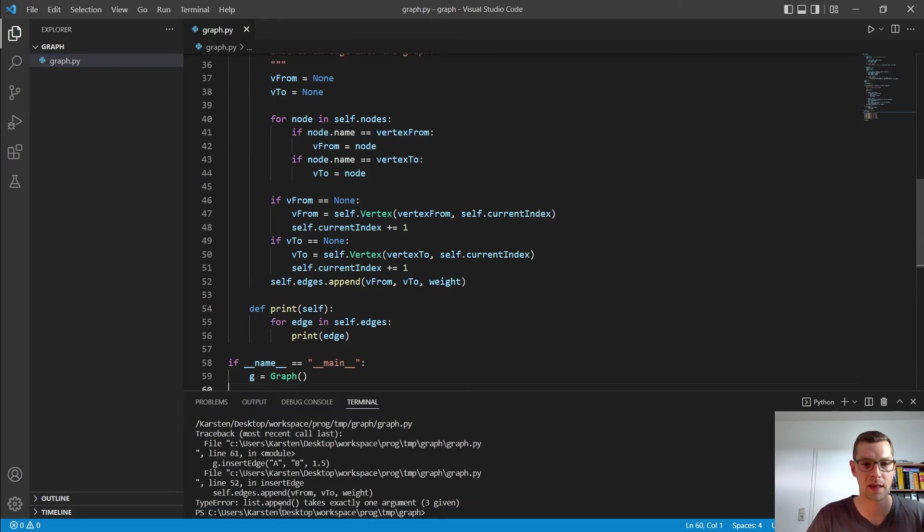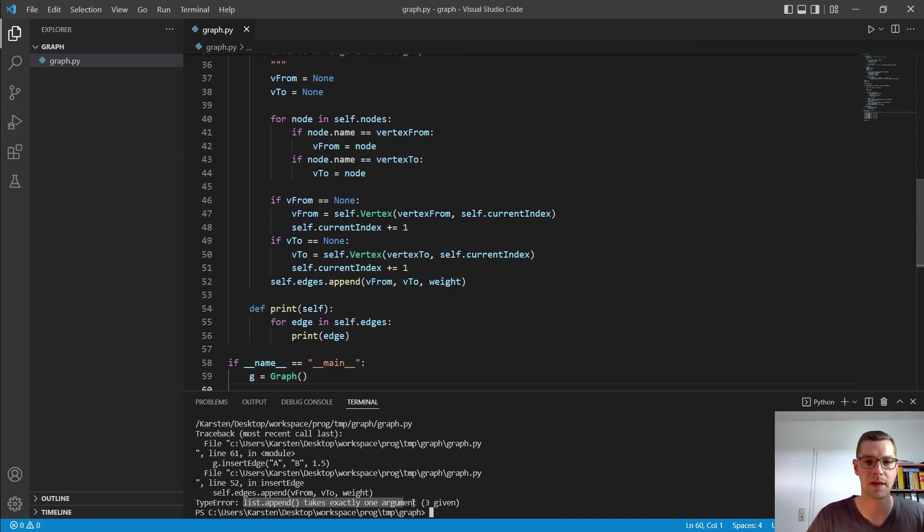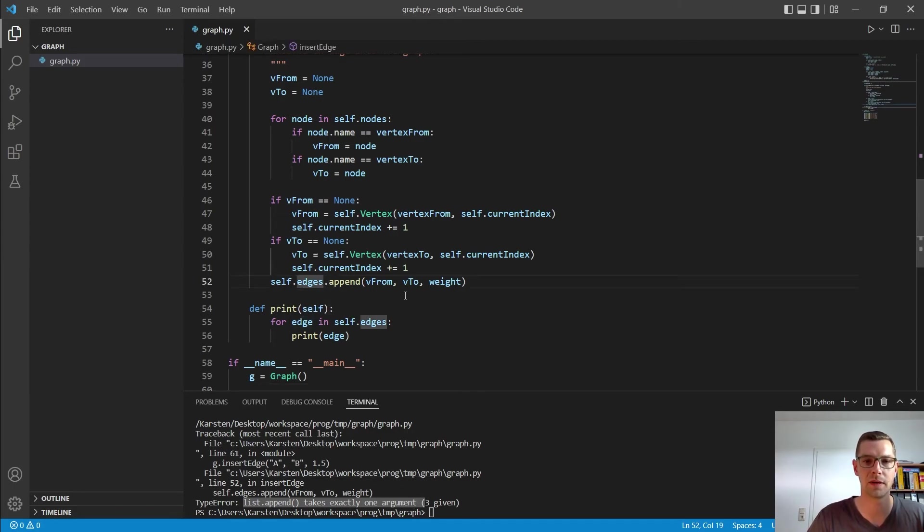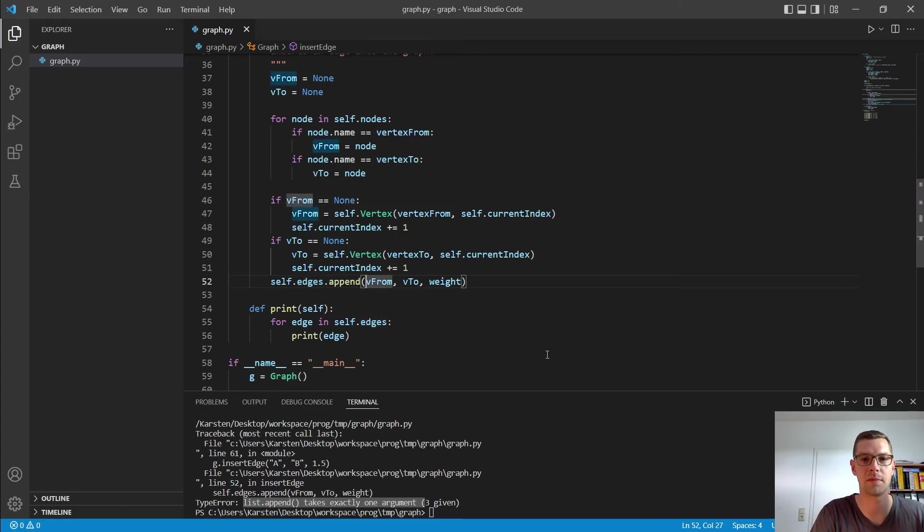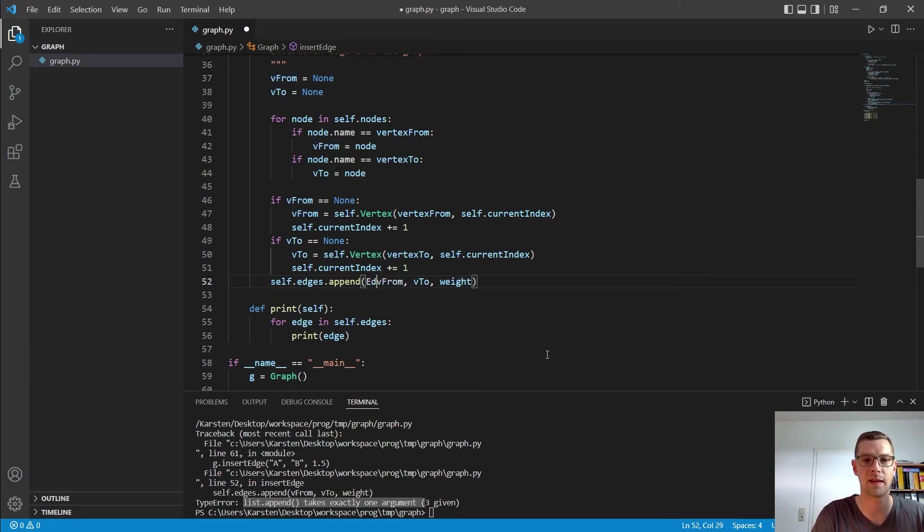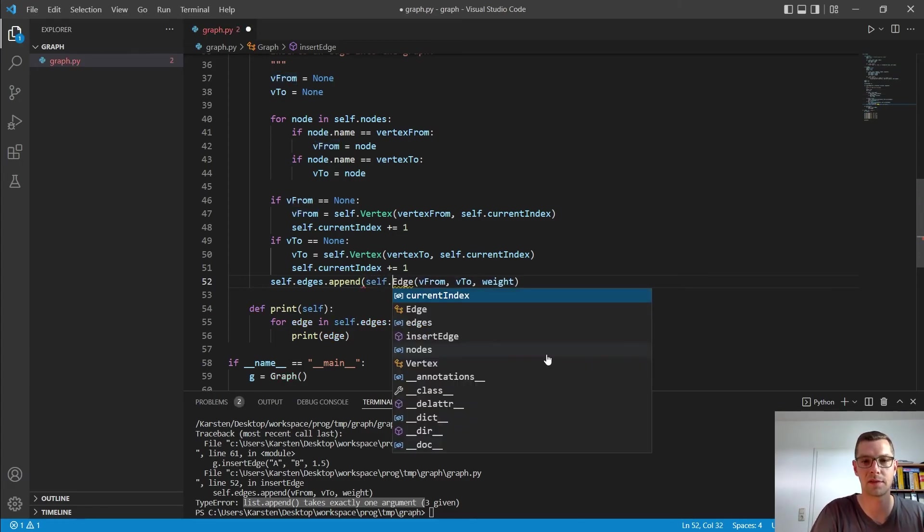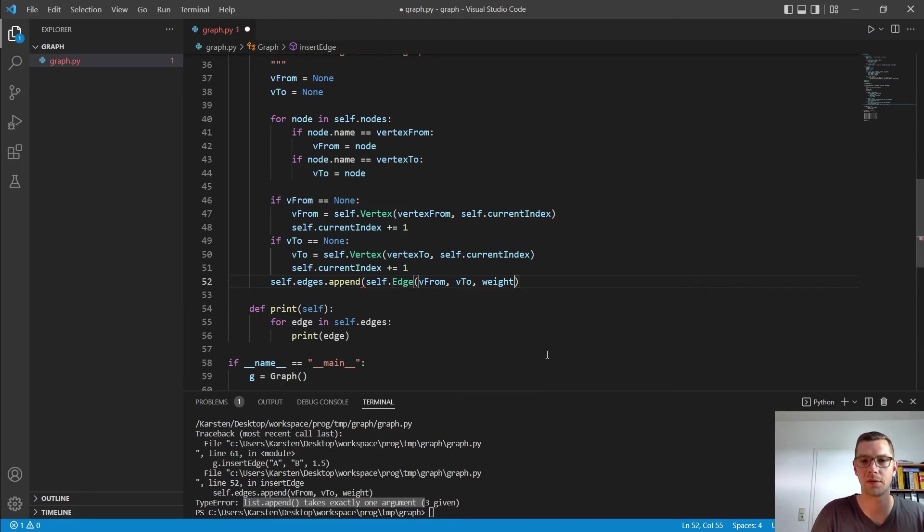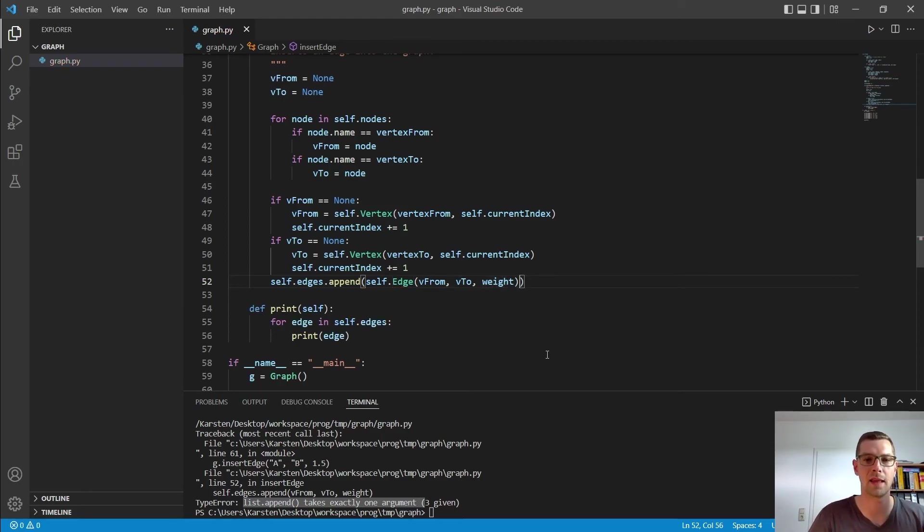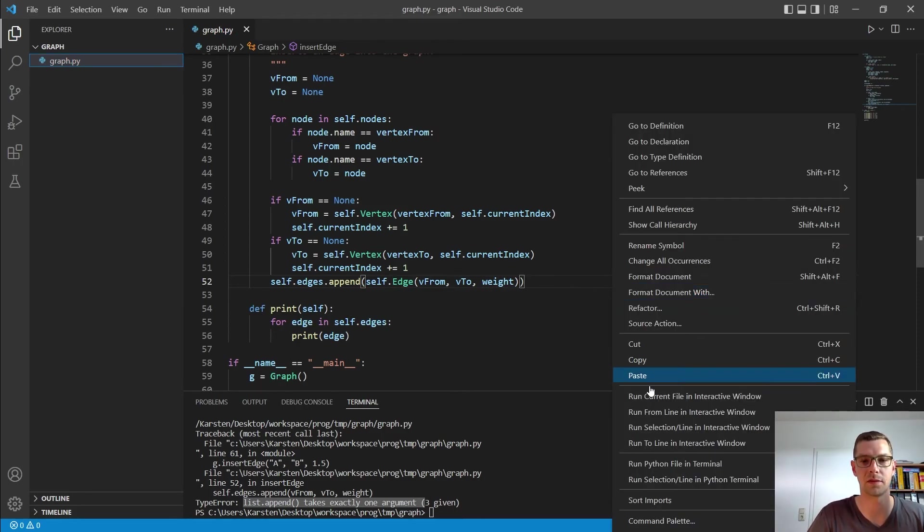And here we have a little error still. So list append takes only one argument in our line 52. So we are here. And here I made the mistake. And I have to say that is an edge, self.edge. We want to append an edge.